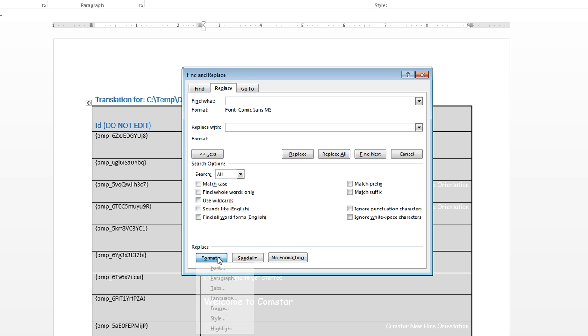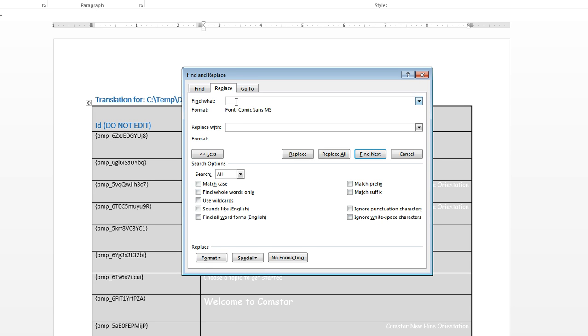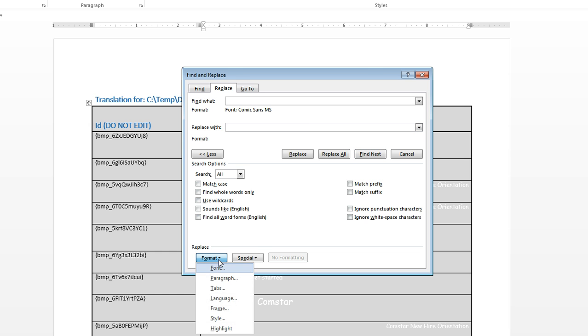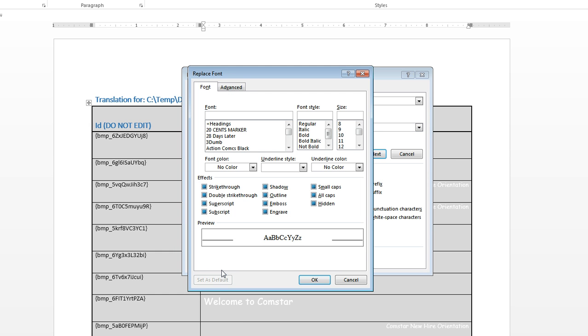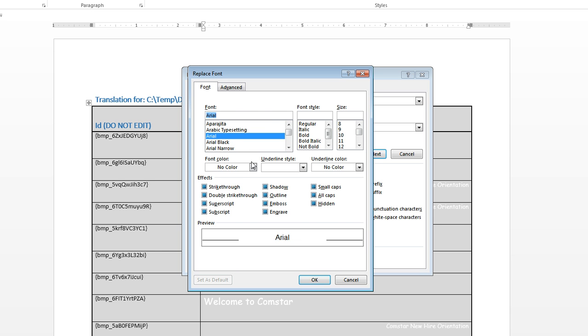I'm just going to select the Comic Sans font. So that was down here under the more options. And the replace format button lets you specify the font. And you can see, since I was in the find what box, this is what it's going to search for. It's going to search for any text that has that Comic Sans font. Now we're just going to do the same thing. I'm going to click into the replace with box and specify the font that I want to replace the original. So let's just say Arial, that would be fine.